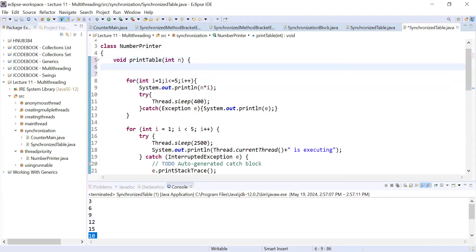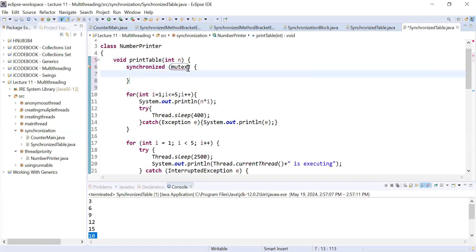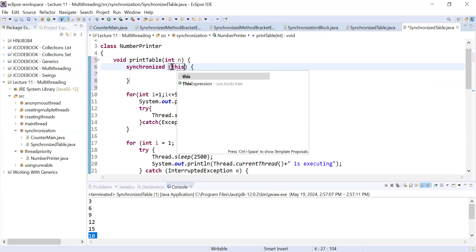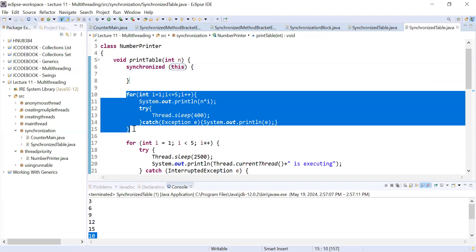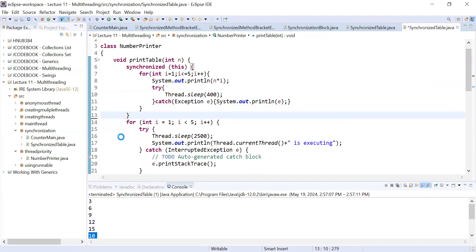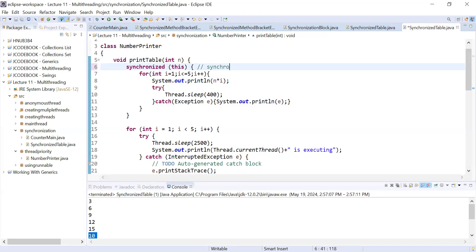To create a synchronized block, you write the synchronized keyword followed by an object in parentheses — the object on which you want to provide the lock. Right now I'm using the this keyword, which takes the current object reference. I then add the relevant code inside this block. So this is the synchronized block.